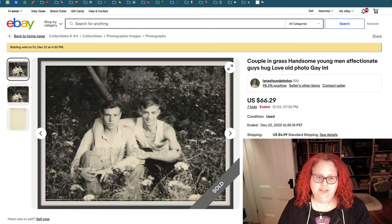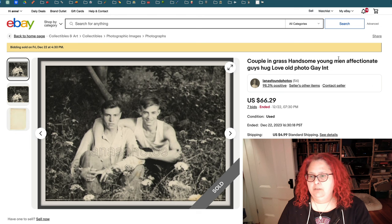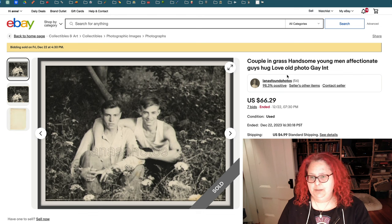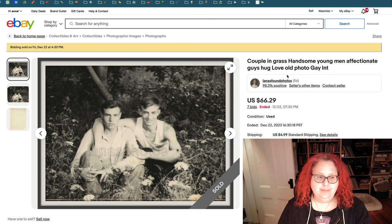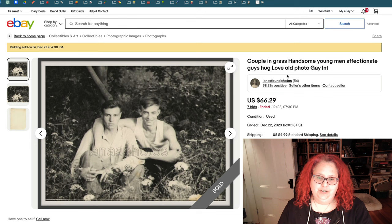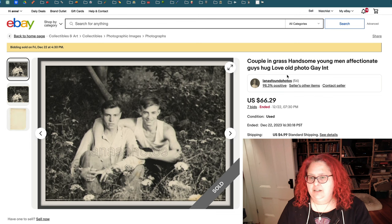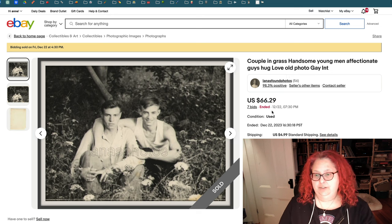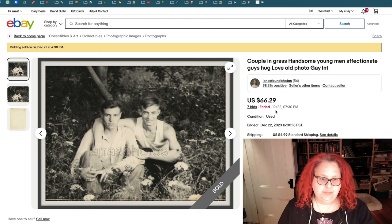Besides 'gay interest,' the keywords people seem to be using lately include 'men affectionate' and 'hug' — if that's what people are using, that leads me to believe it might be what they're searching for, though I can't back that up with scientific data. 'Affectionate young men, field of flowers, gay interest, snapshot' — this one sold for $66. Here's an overlap of boxing and gay interest: '30s, sexy men, play boxing, swimsuits, male physique.' I think this one should have sold for more — maybe because I really like 20s and 30s photos.